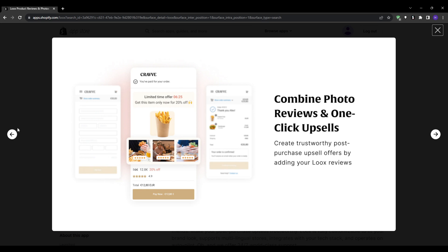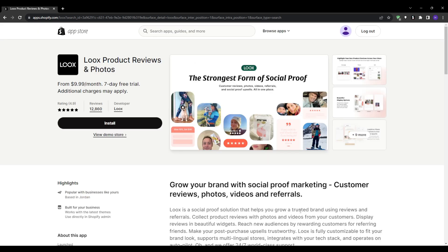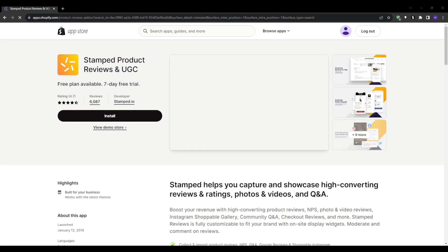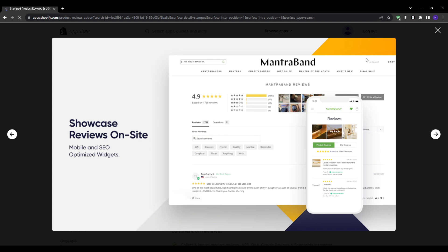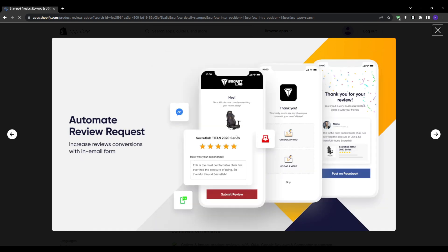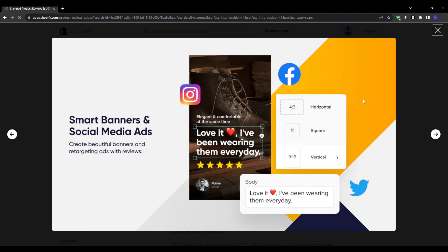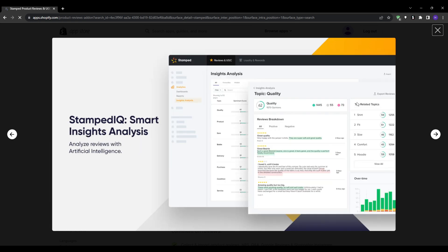Up next we have Stamped.io. This one is incredibly versatile, supporting text, photos, and even video reviews. This multi-format approach provides a more rounded view of customer feedback, catering to different user preferences. The app also includes a Q&A feature, allowing potential customers to interact with previous buyers for more authentic product insights.